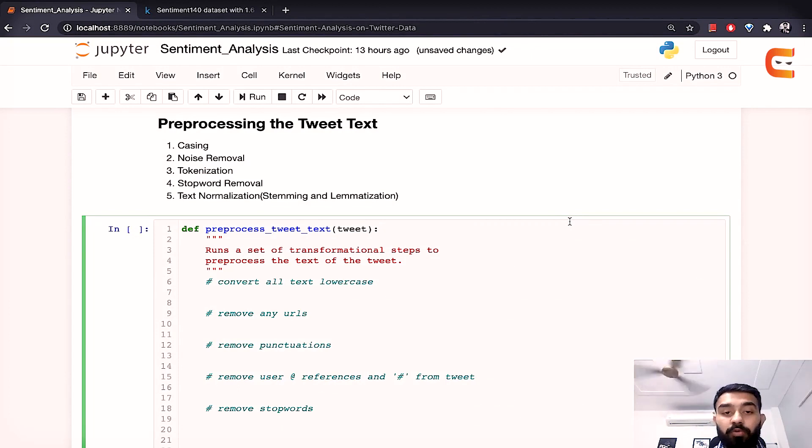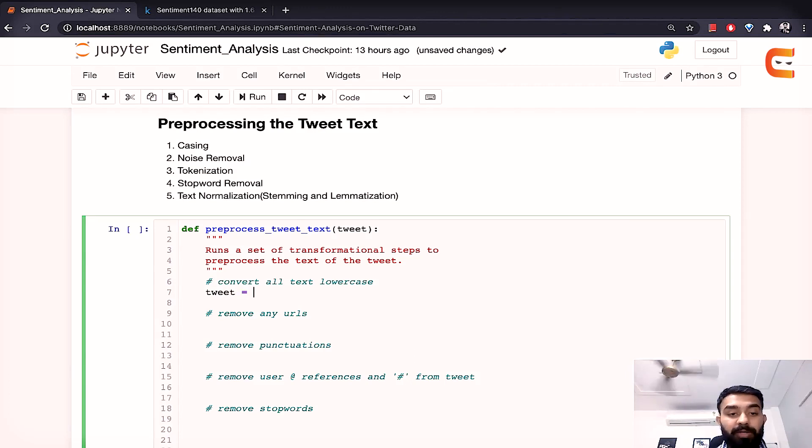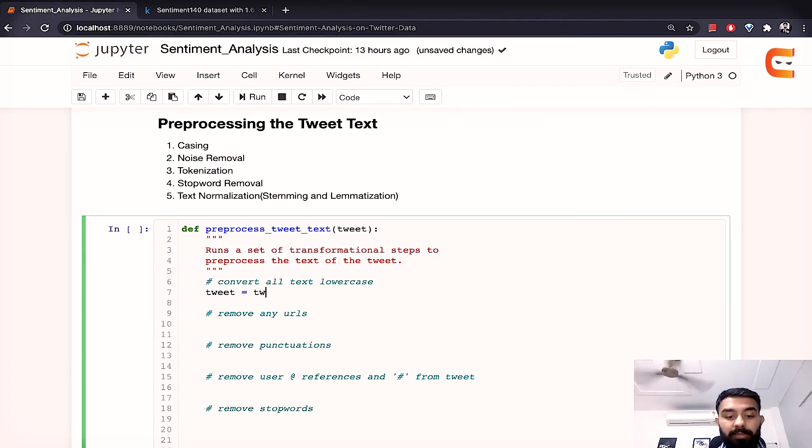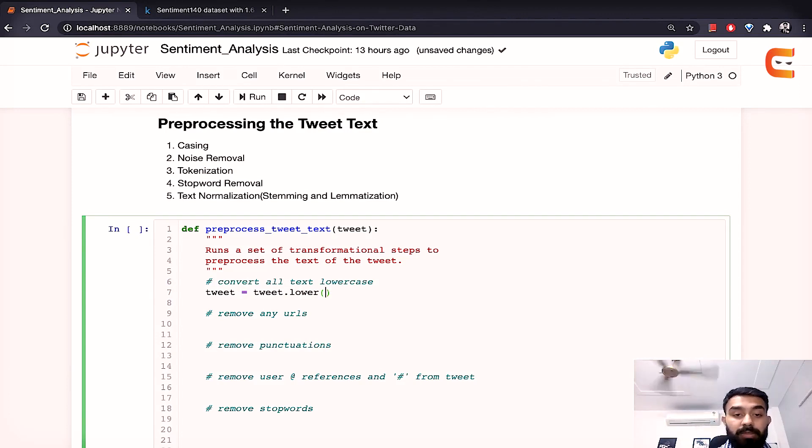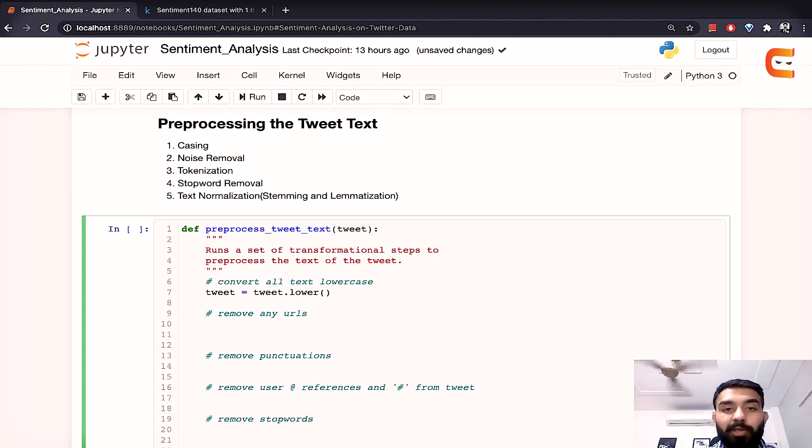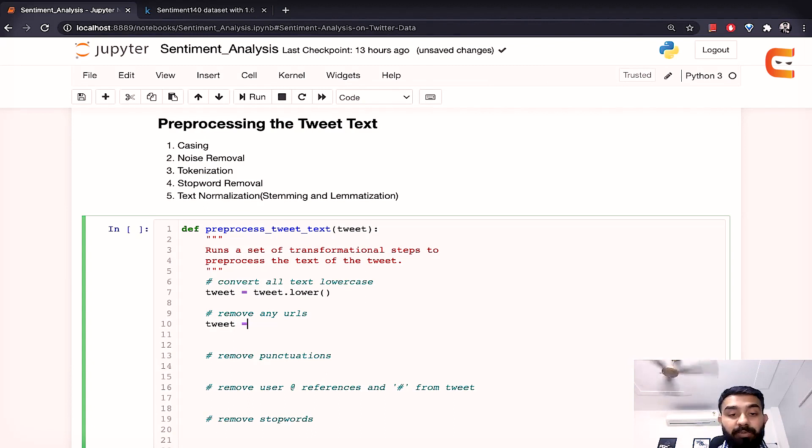So first of all we'll have to convert all the text of the tweet to lowercase. So we have passed the tweet to this preprocess tweet text function. So tweet dot lower that's simple. Now we'll want to remove all the URLs that are present in the tweet. So for that we'll be using regular expression.